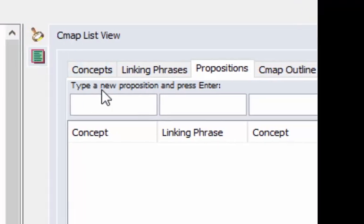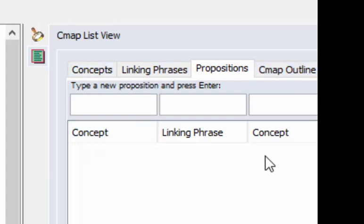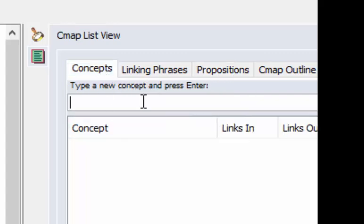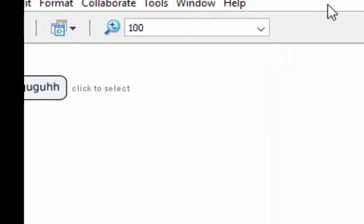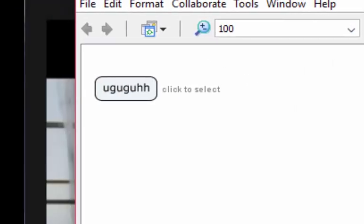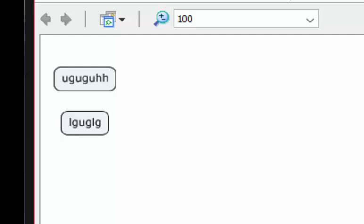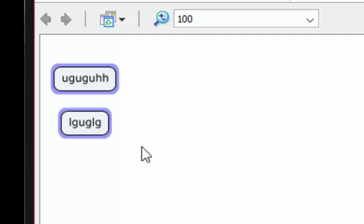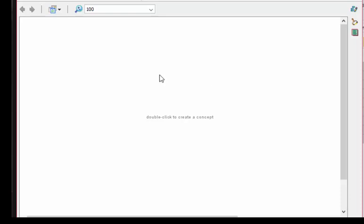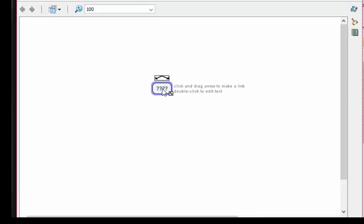So listen, there's more than one way of skinning a cat, so there's more than one way of adding concepts to your concept maps. I'm just showing you one. The other would be when you click on this little tab over here that looks like a little notepad. If I click on that it opens up. Let me just move this window for you. You can see it says concepts, linking phrases, propositions, cmap outline.